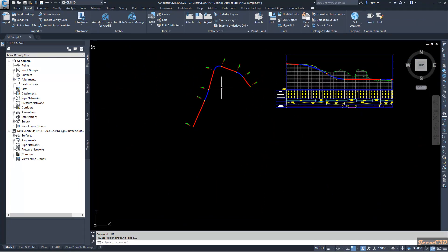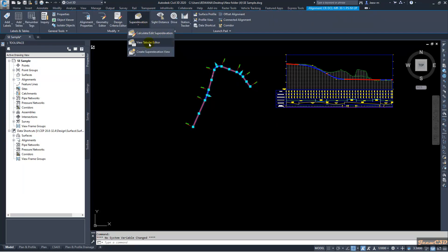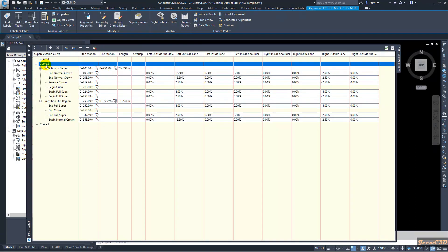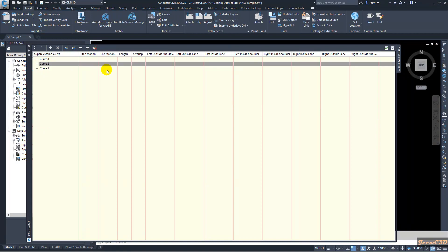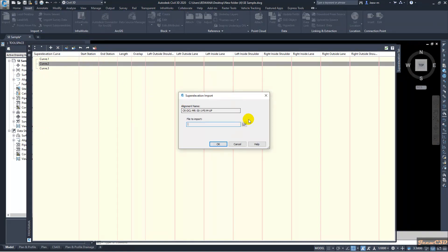To re-import the corrected file, select the alignment and go to the View Tabular Editor. First, delete the current super elevation data by clicking the curve that has super elevation data and using the Delete Super Elevation Data or Clear All Super Elevation Data button. Once it is cleared, import the super elevation file again.